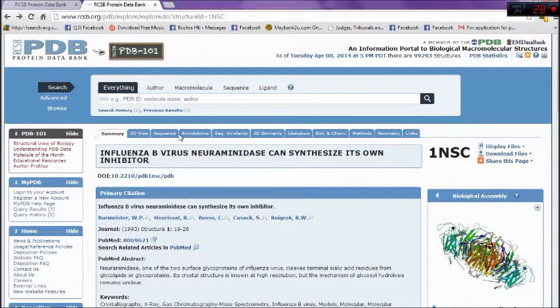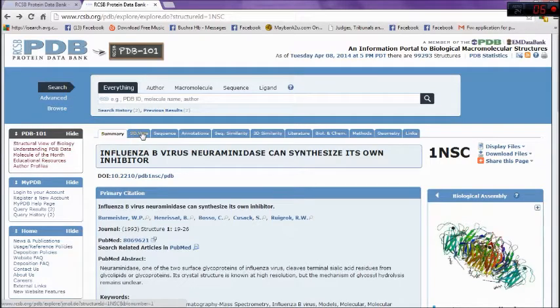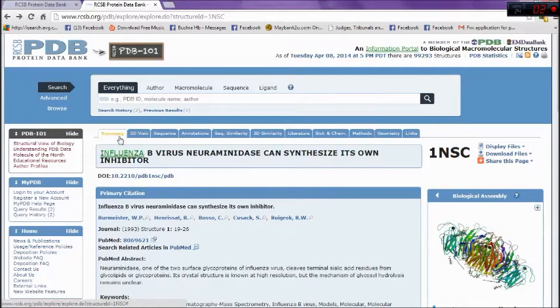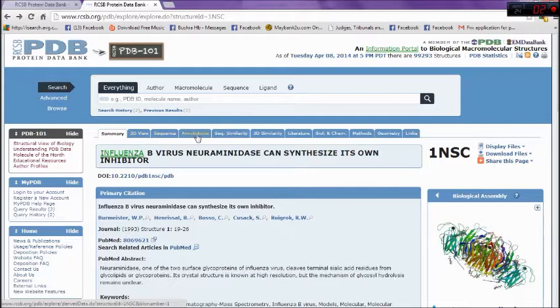The home page of PDB has several basic search options such as summary, 3D dimension, sequence, and many more.